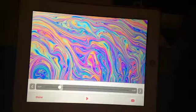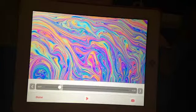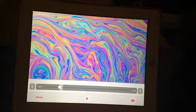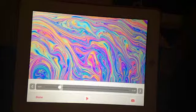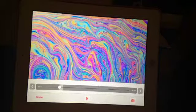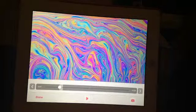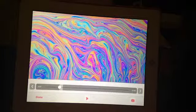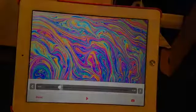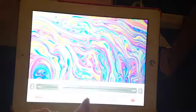Hey guys, it's Maddie and today I'm going to be doing a video star tutorial. I've never done one on this channel before, so let's get started. The effect I'm going to be showing you today is this effect.